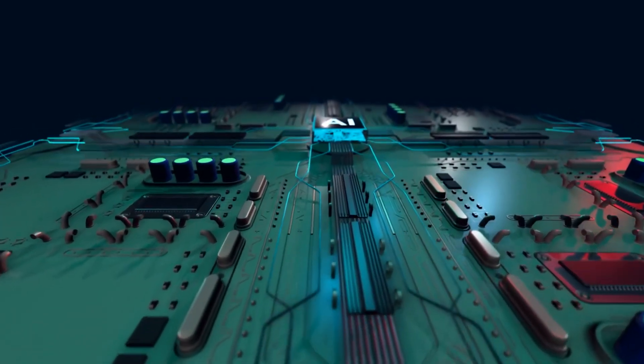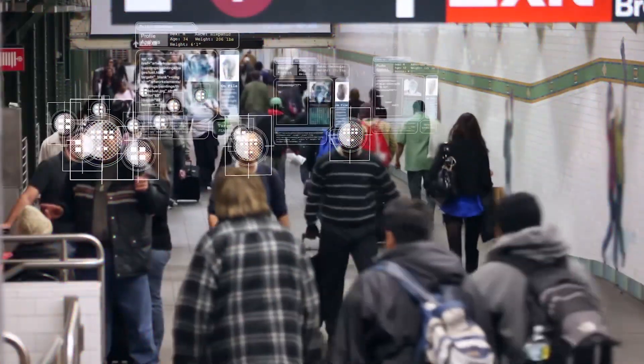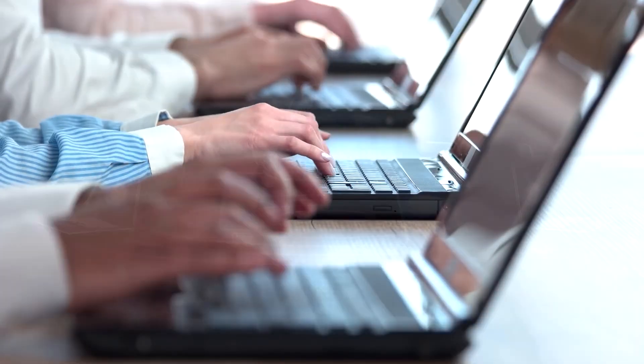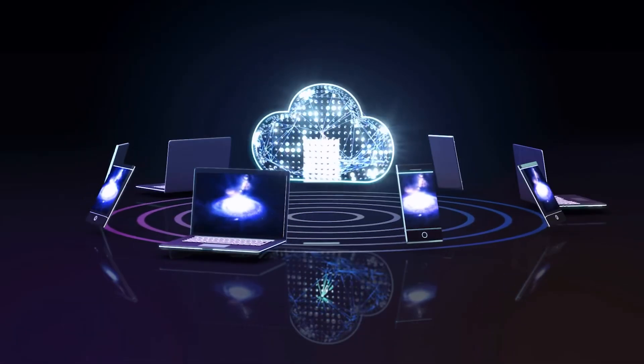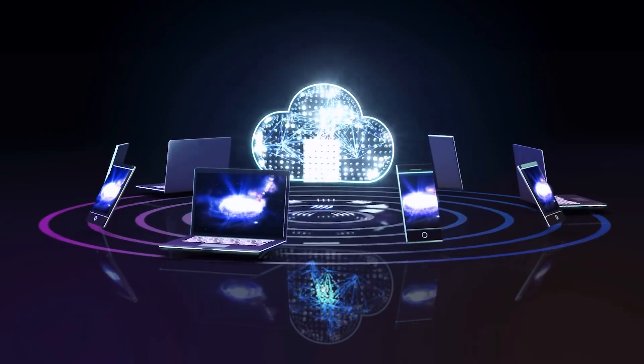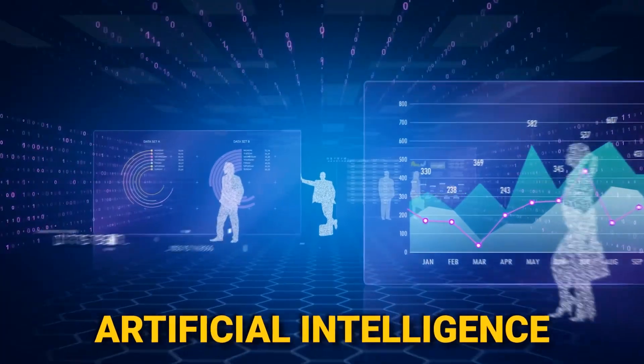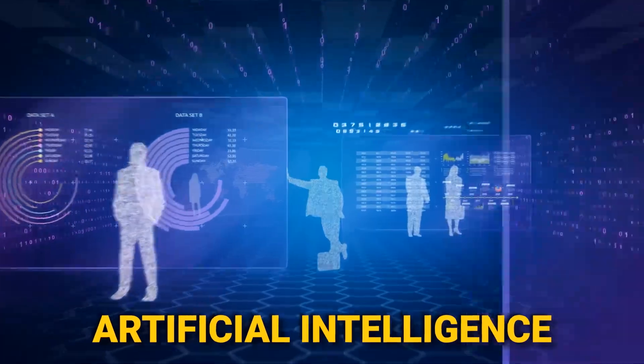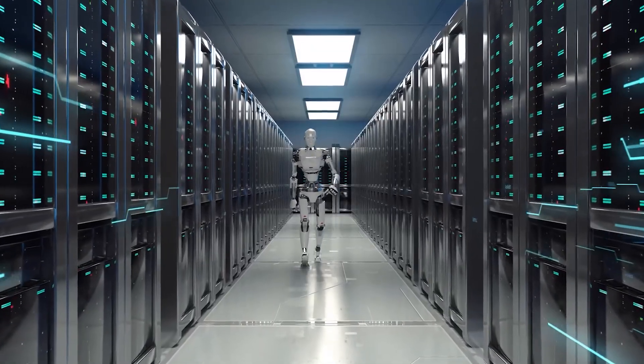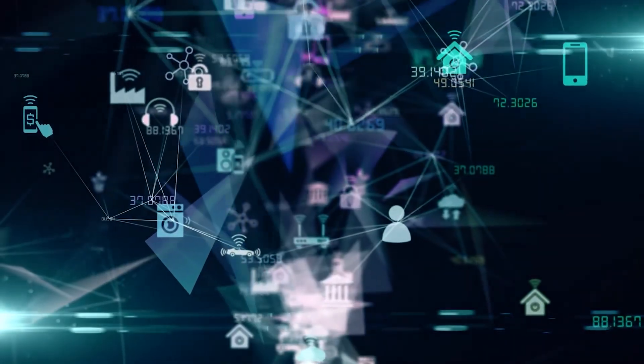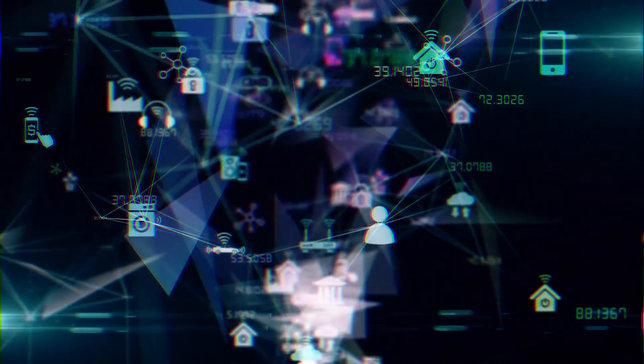These cutting-edge advancements promise to reshape the way we live, work, and interact. Join us on this thrilling exploration of the imminent breakthroughs that stand ready to usher in a new era of artificial intelligence, where the extraordinary becomes the norm and innovation knows no bounds.